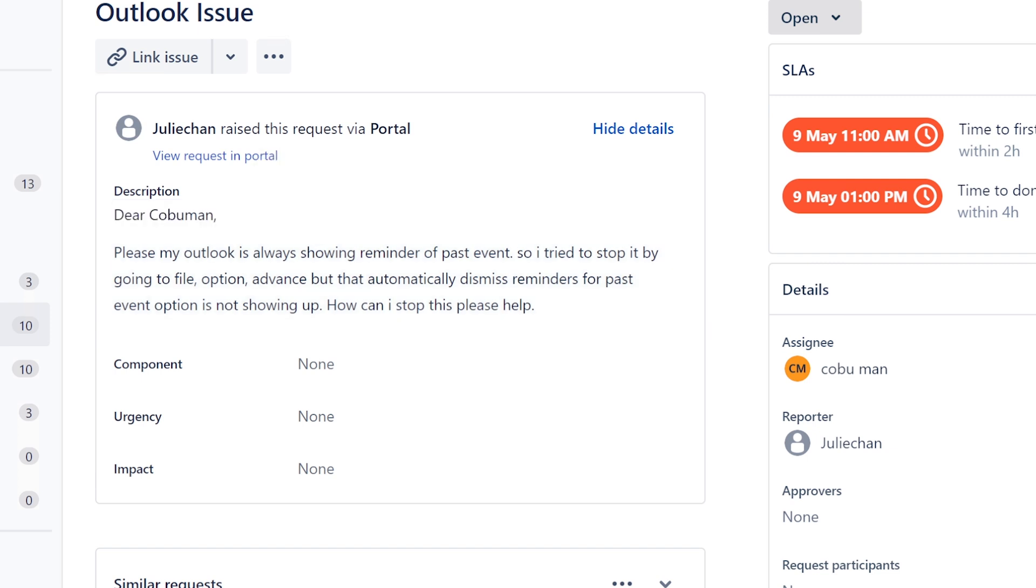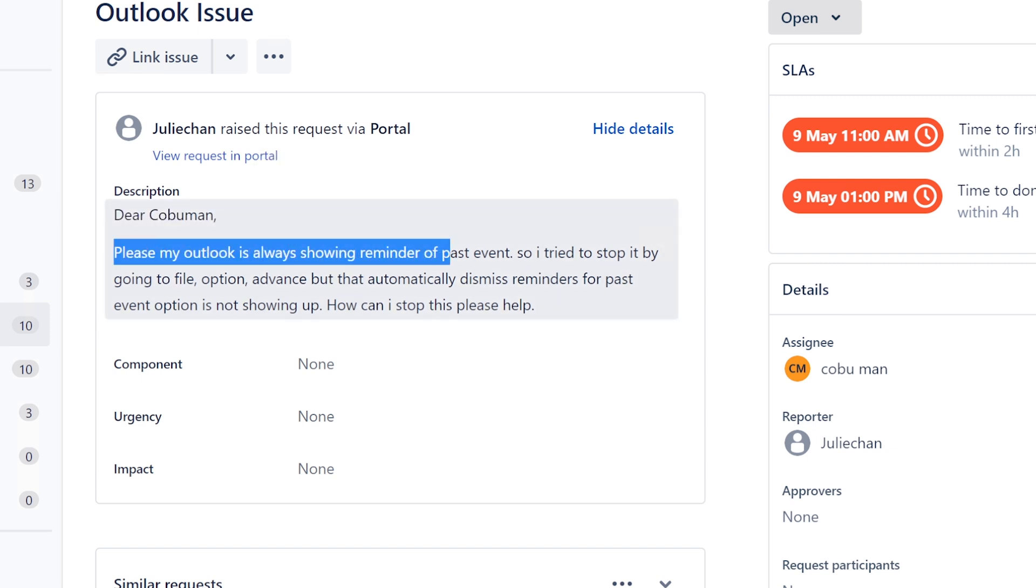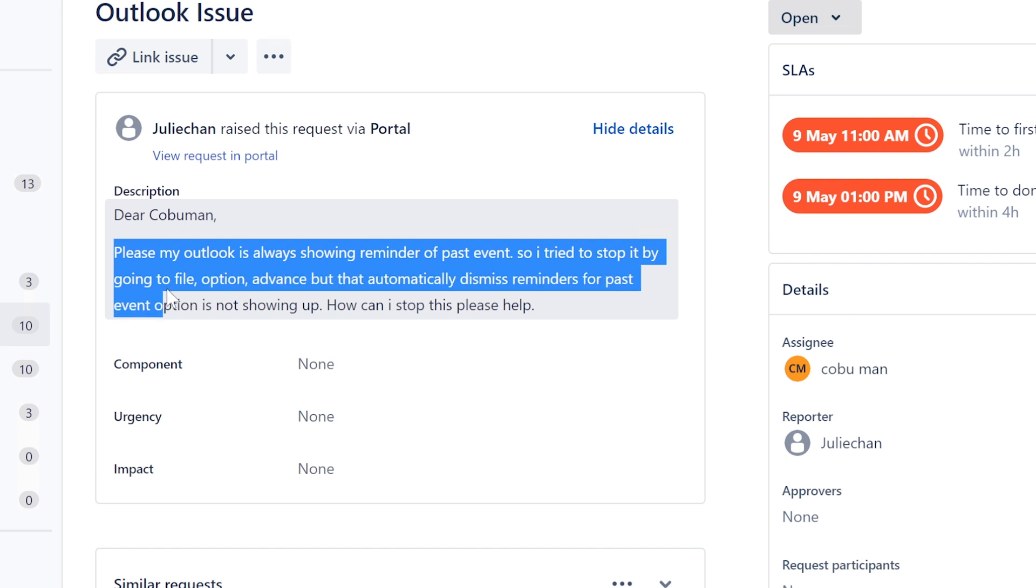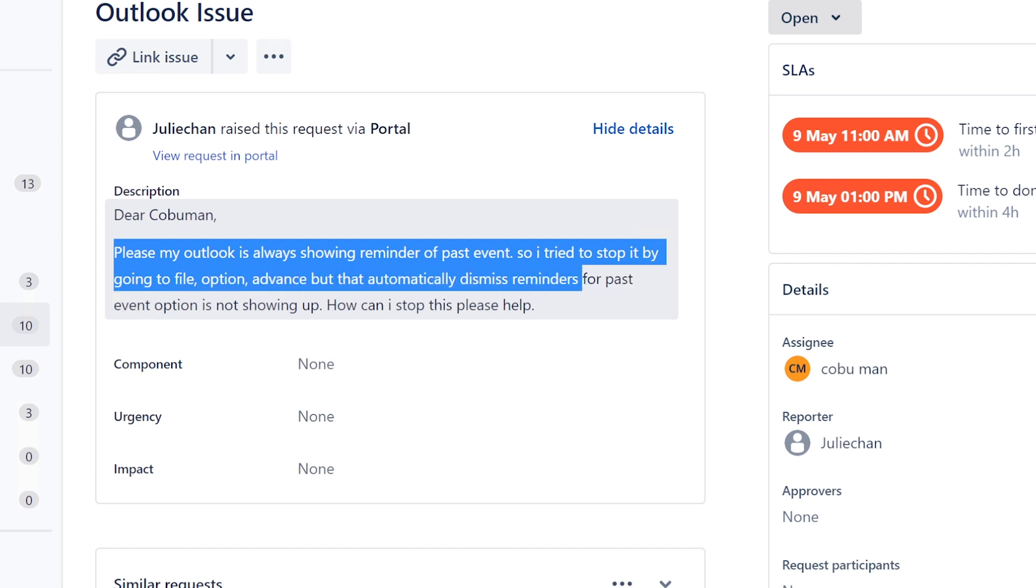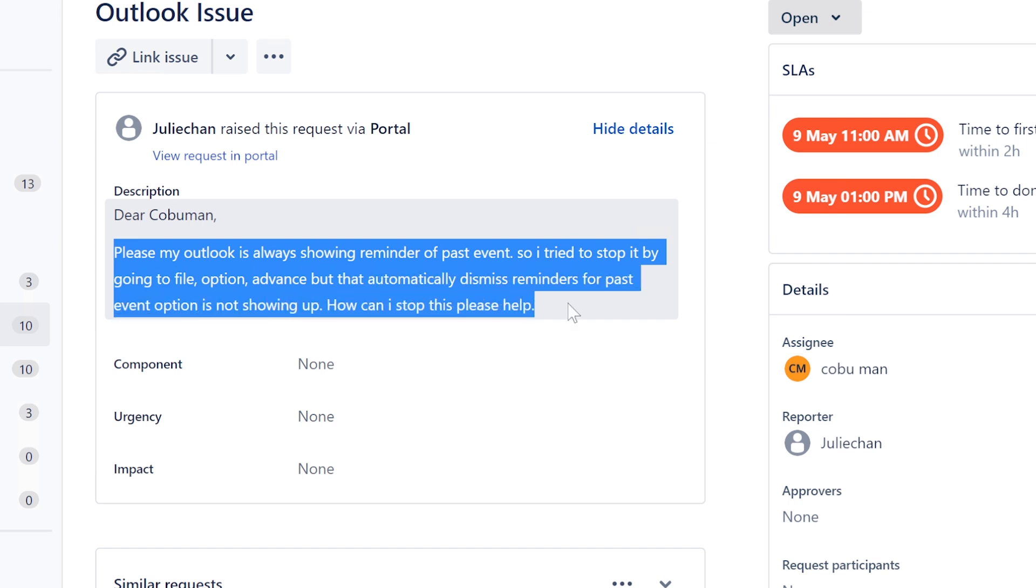Outlook issue. Dear Cobal Man, please my Outlook is always showing reminder for past events so I tried to stop it by going to file, option, advance, but that automatically dismisses reminder for past event option is not showing. How can I stop this please?